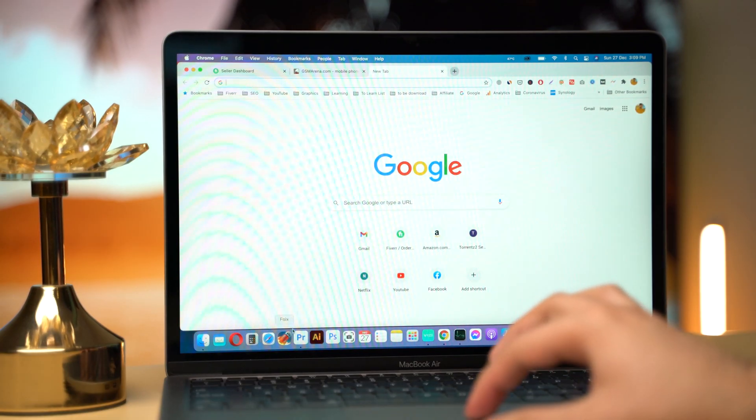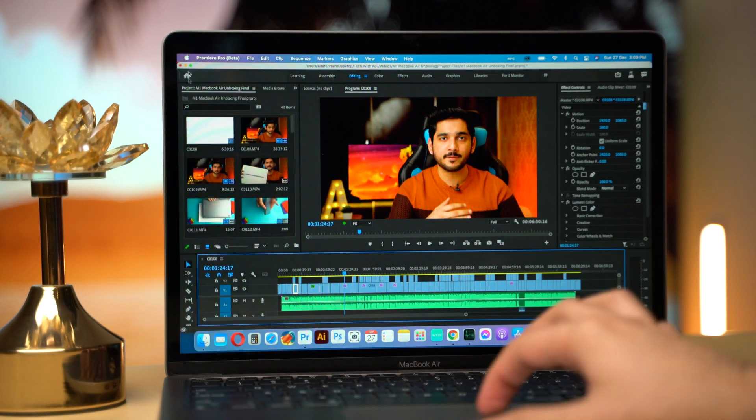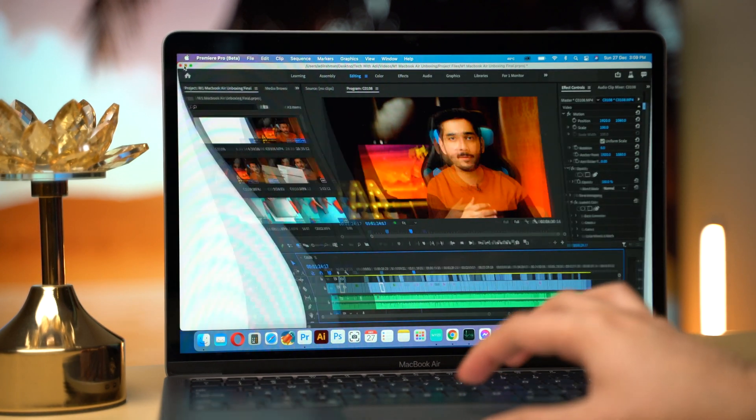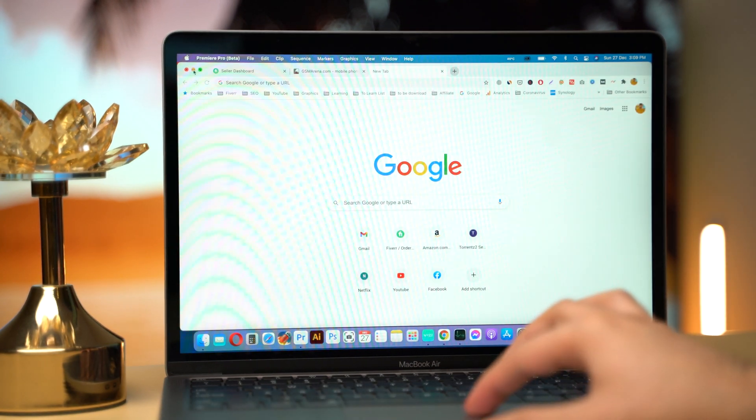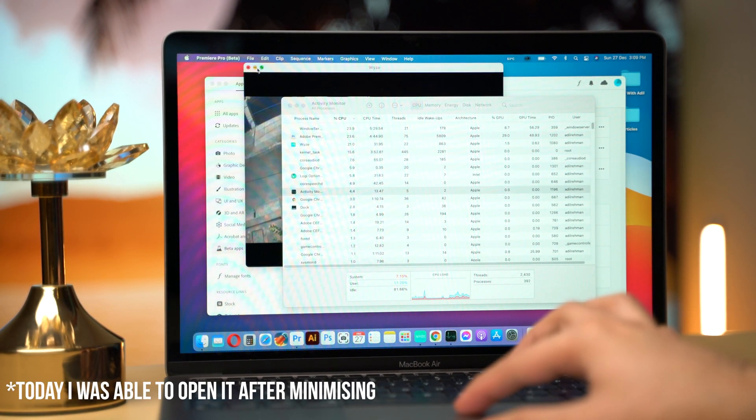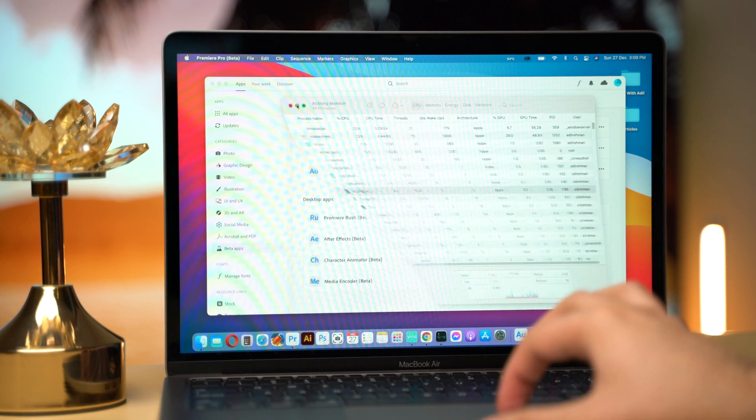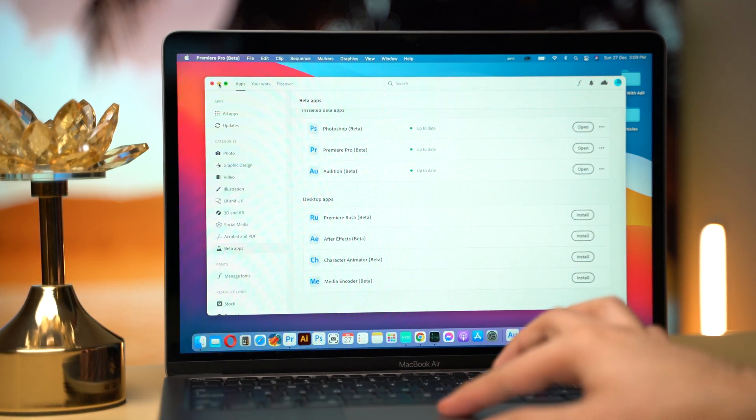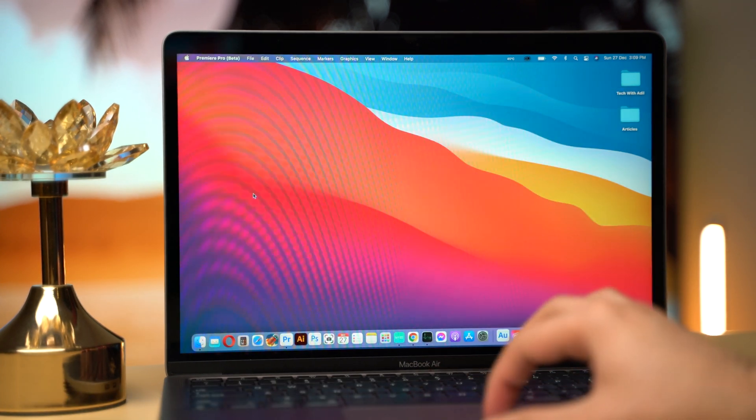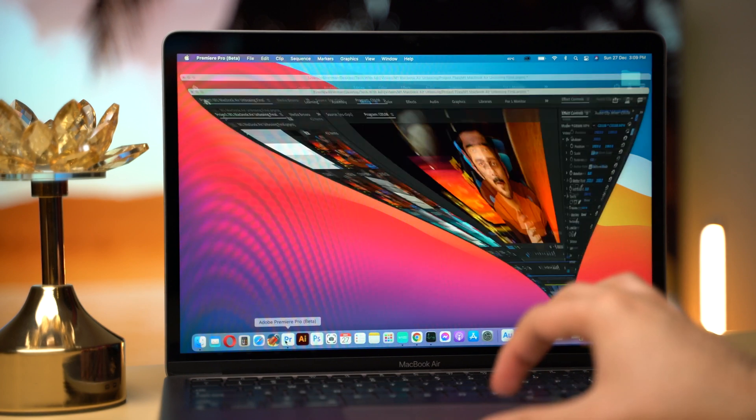It's a beta version so there are many bugs. The two main issues I faced were if I minimize the Premiere Pro and open it again, it will not open. So I had to quit it and open it again. But if I just move between apps then it will keep working.